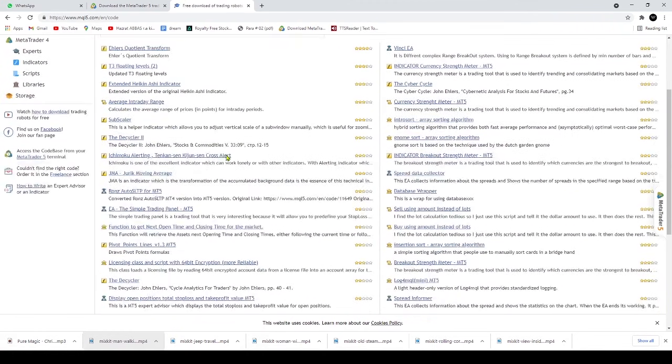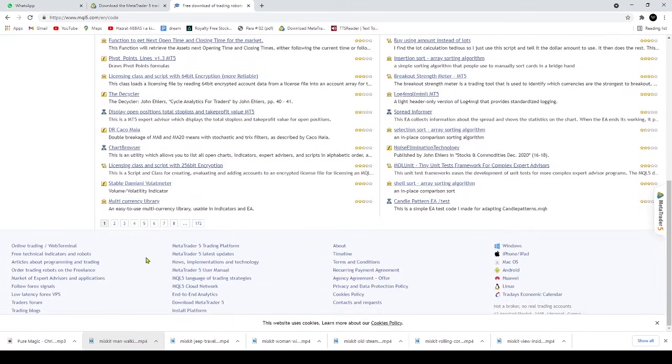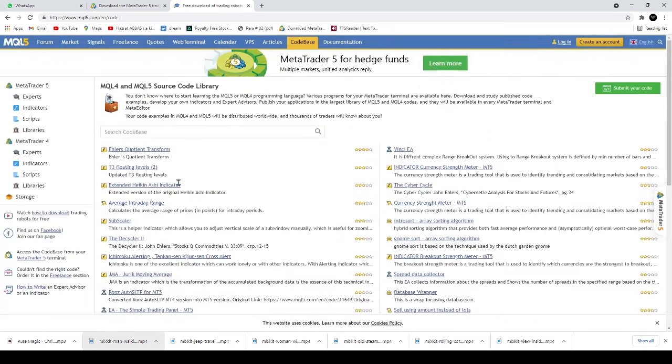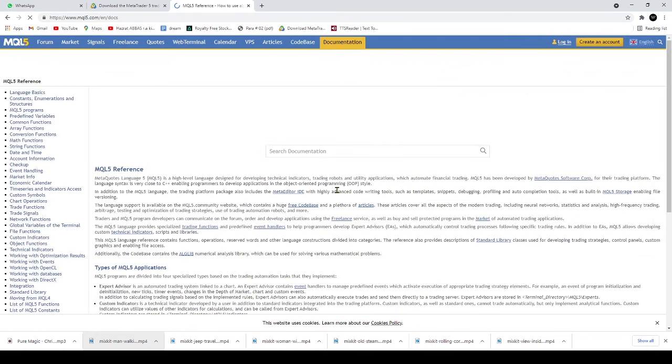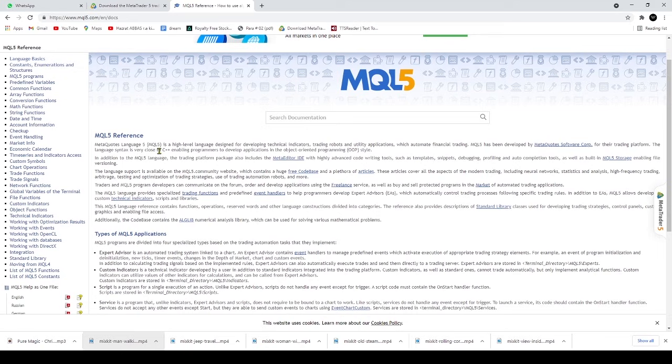MetaTrader 5 offers fundamental analysis which monitors various economic and industrial indicators. The platform carries news reports from international news agencies and also sports an economic calendar.